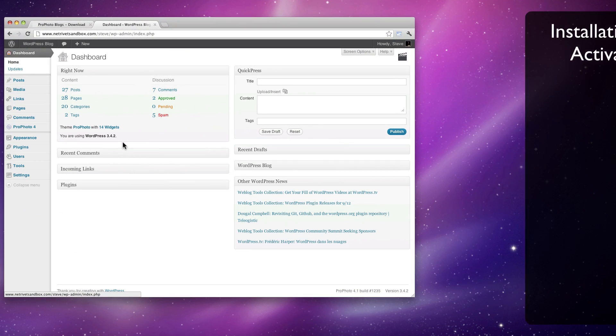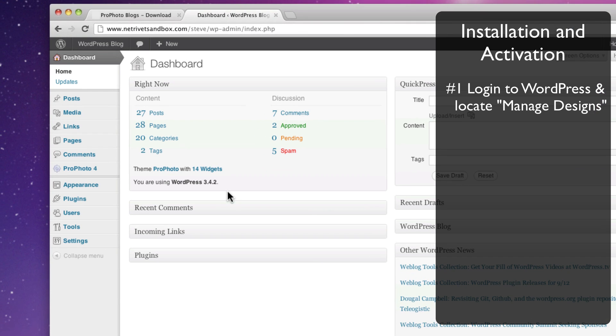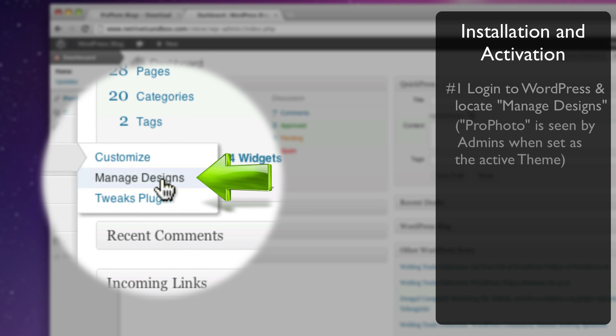Let's install the design template in Profoto. Log into your WordPress admin area and go to the Manage Design screen. You'll find this as an option under the Profoto group on the left in WordPress. If you don't see this group, be sure you're logged into WordPress with an administrator account, and verify that Profoto is installed and set as the active WordPress theme.